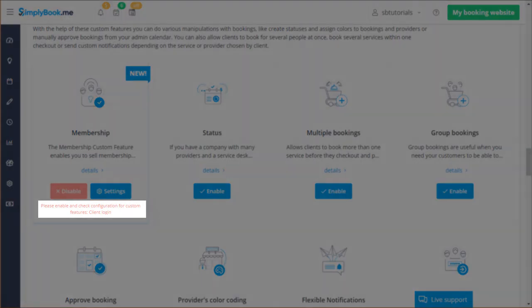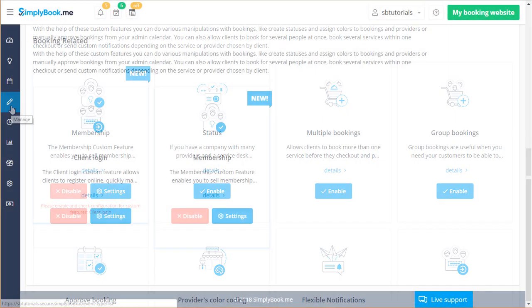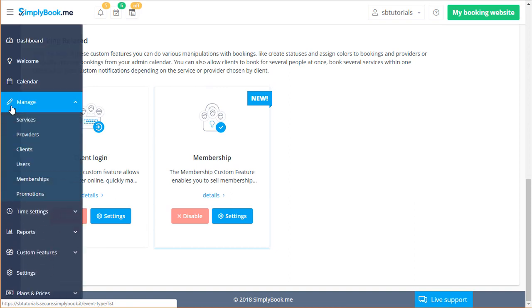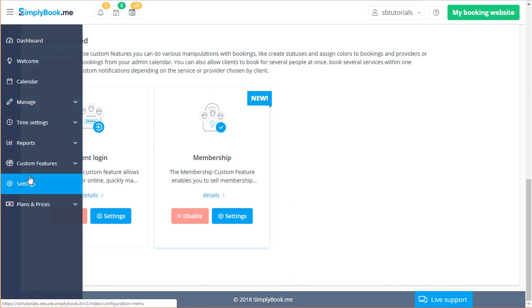Once membership, client login and accept payments are enabled you can go to manage memberships to configure them.